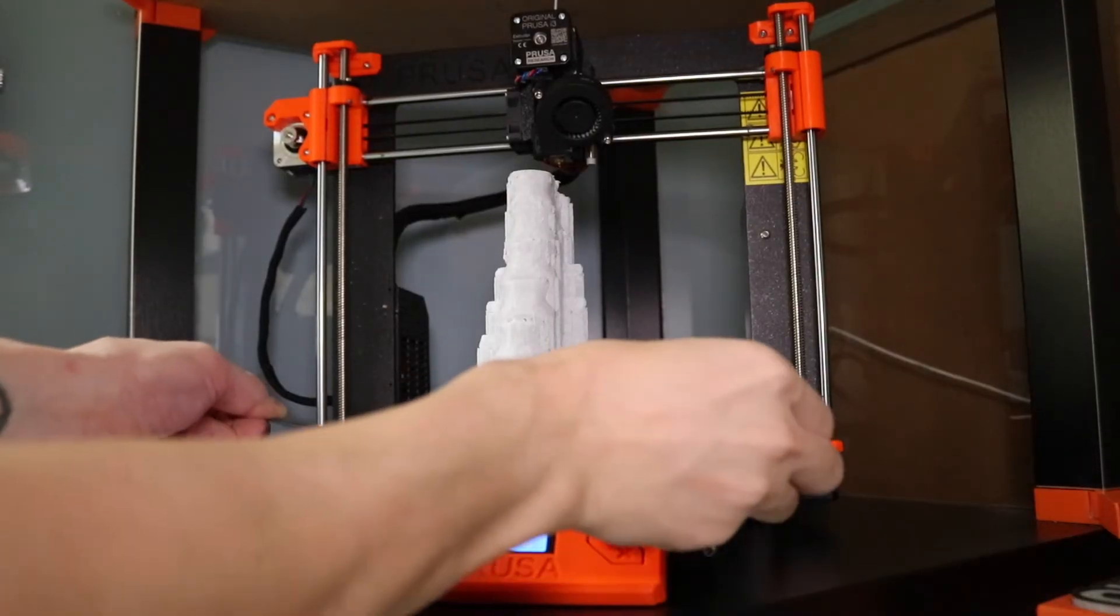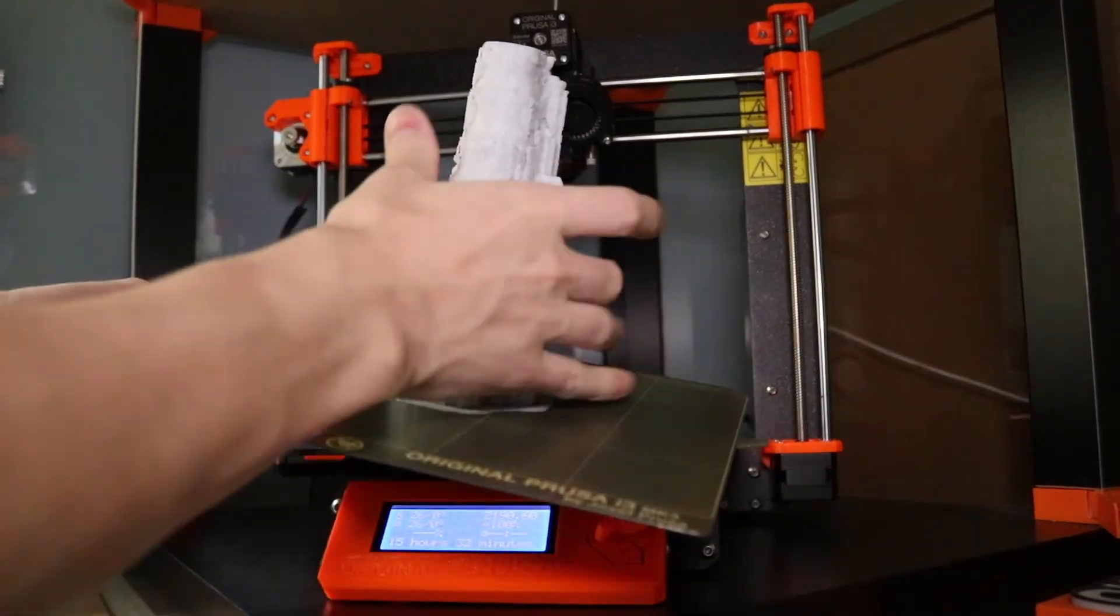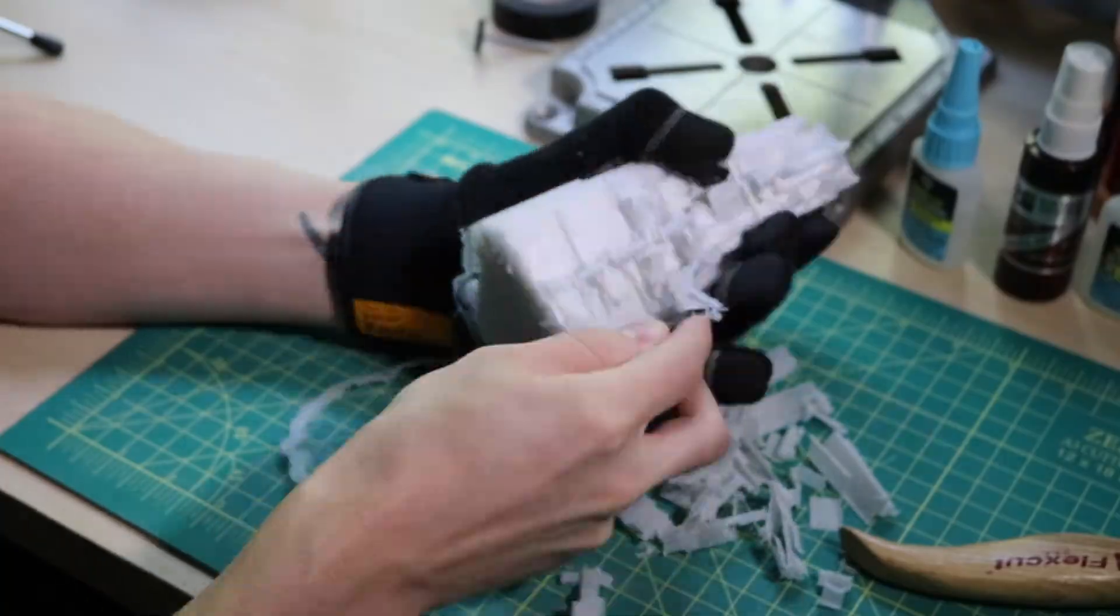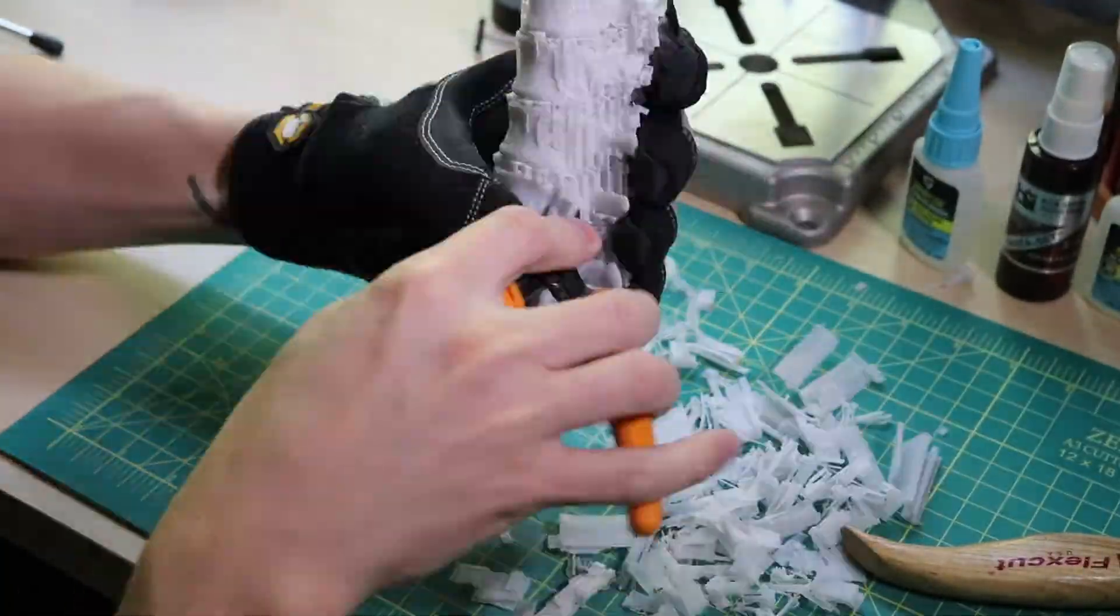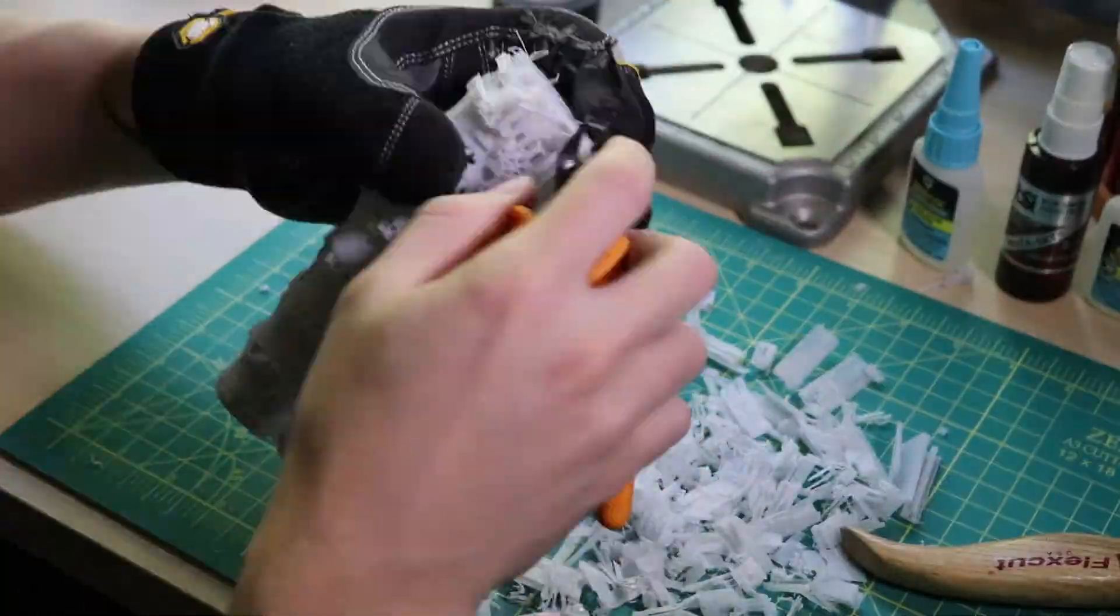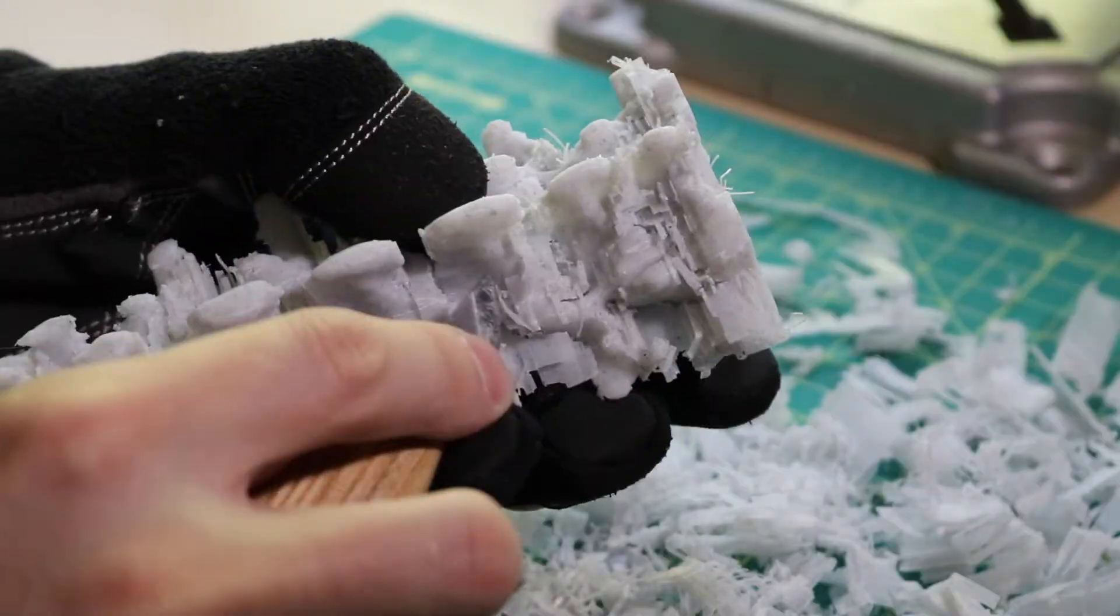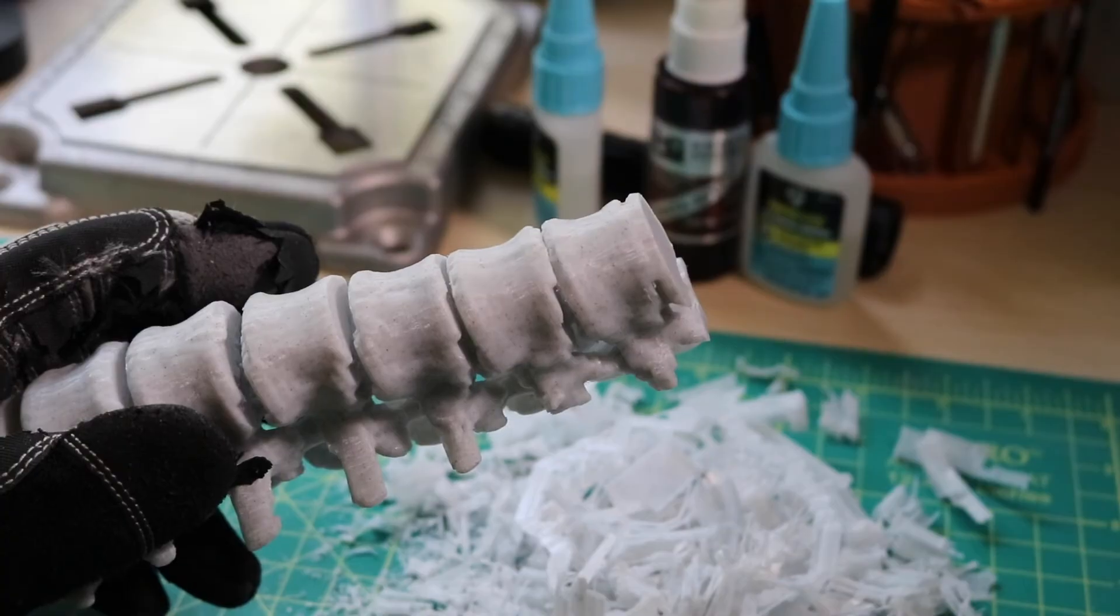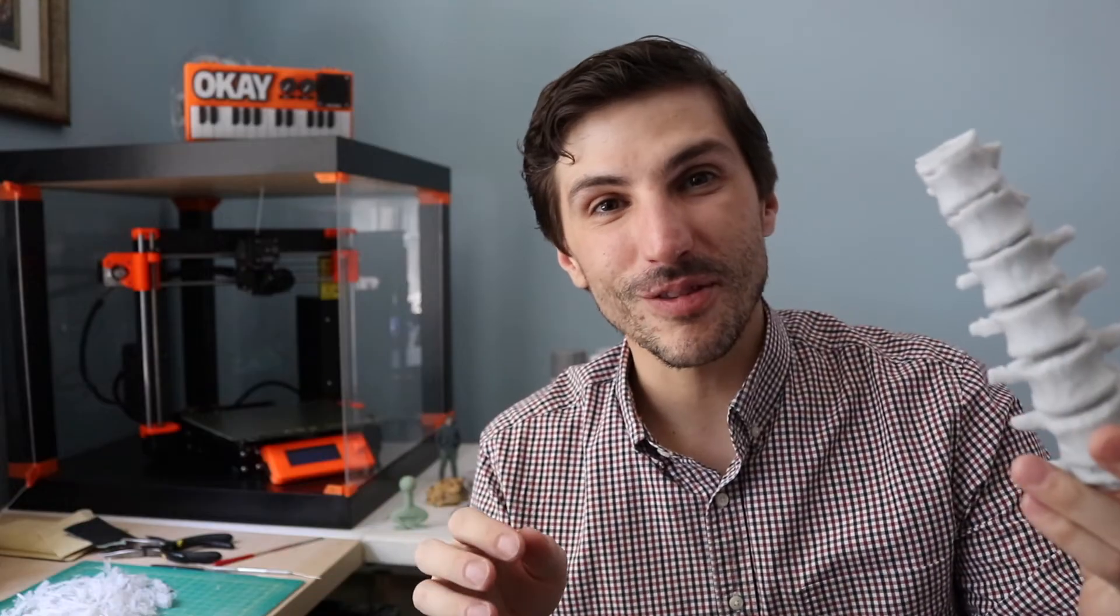With our print complete it's time to remove it from the printer and begin removing the support material that was printed along with the part. And now you have a 3D printed spine. Pretty cool right?